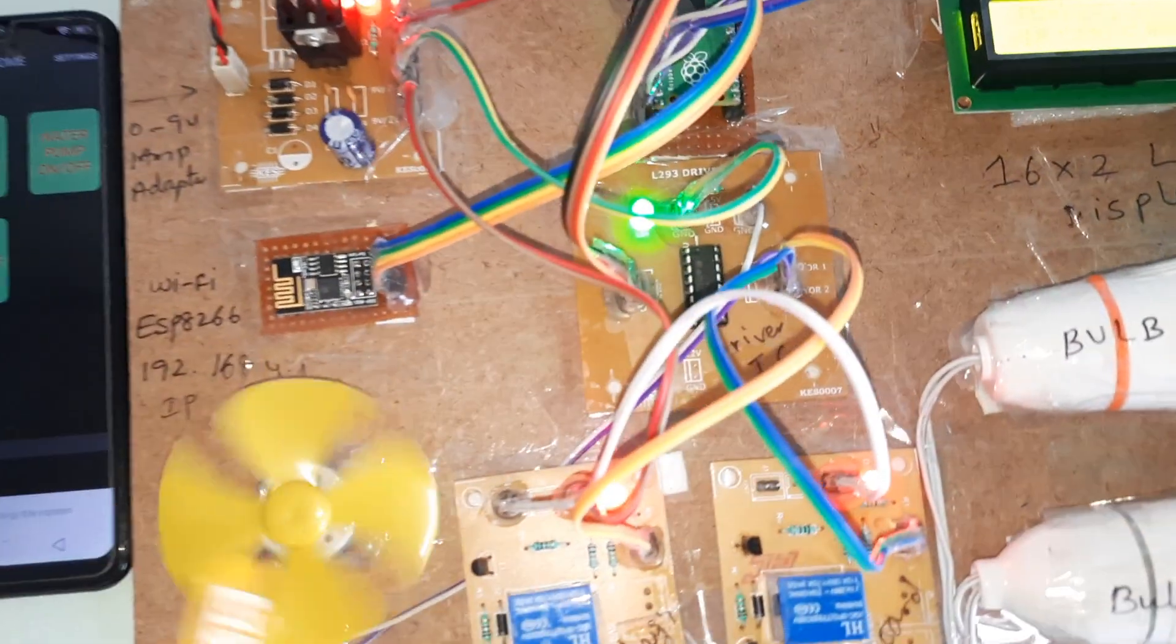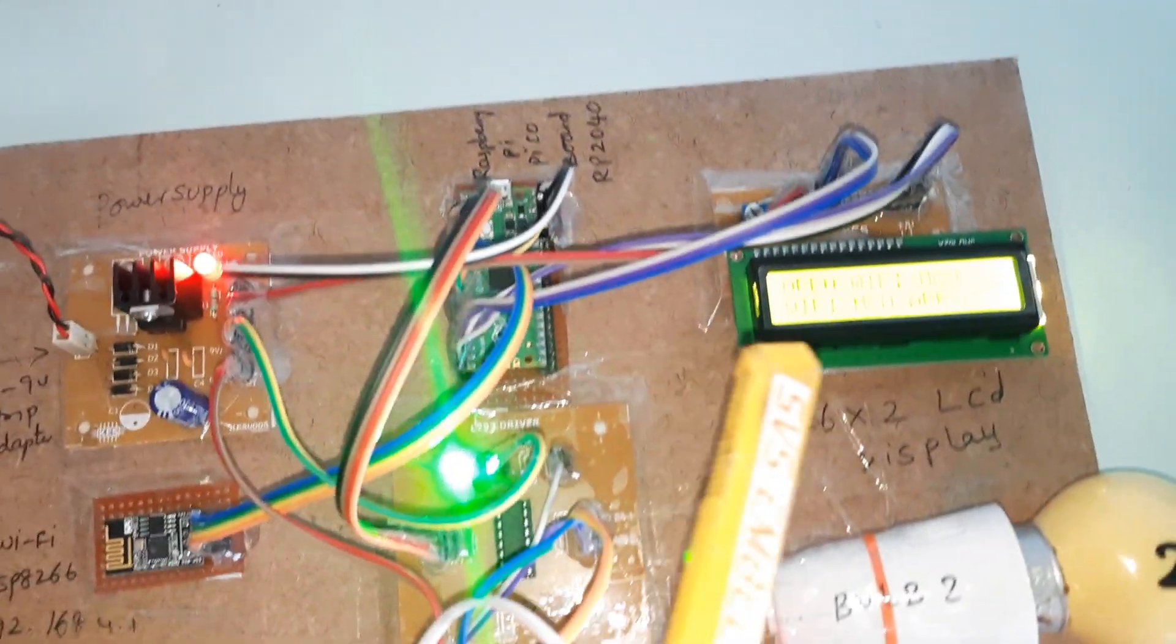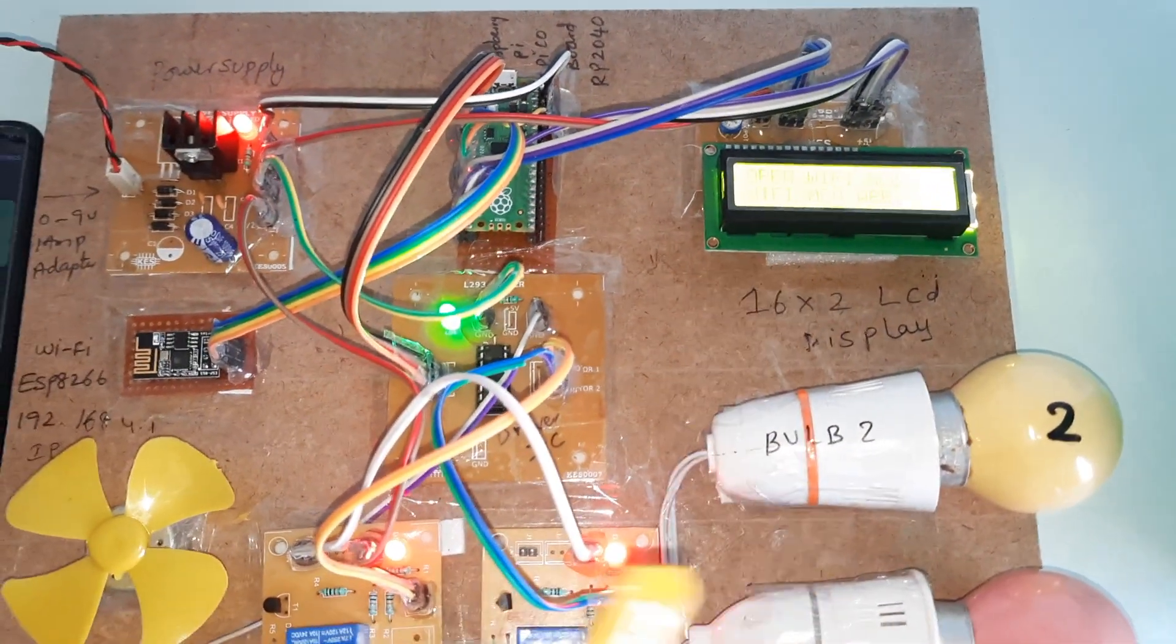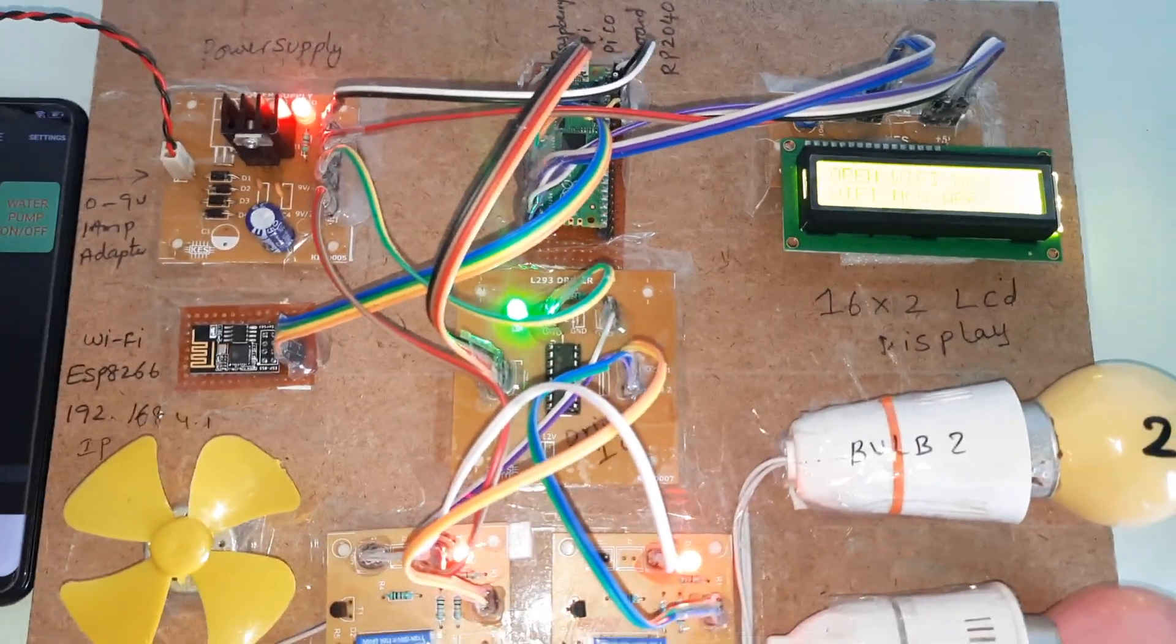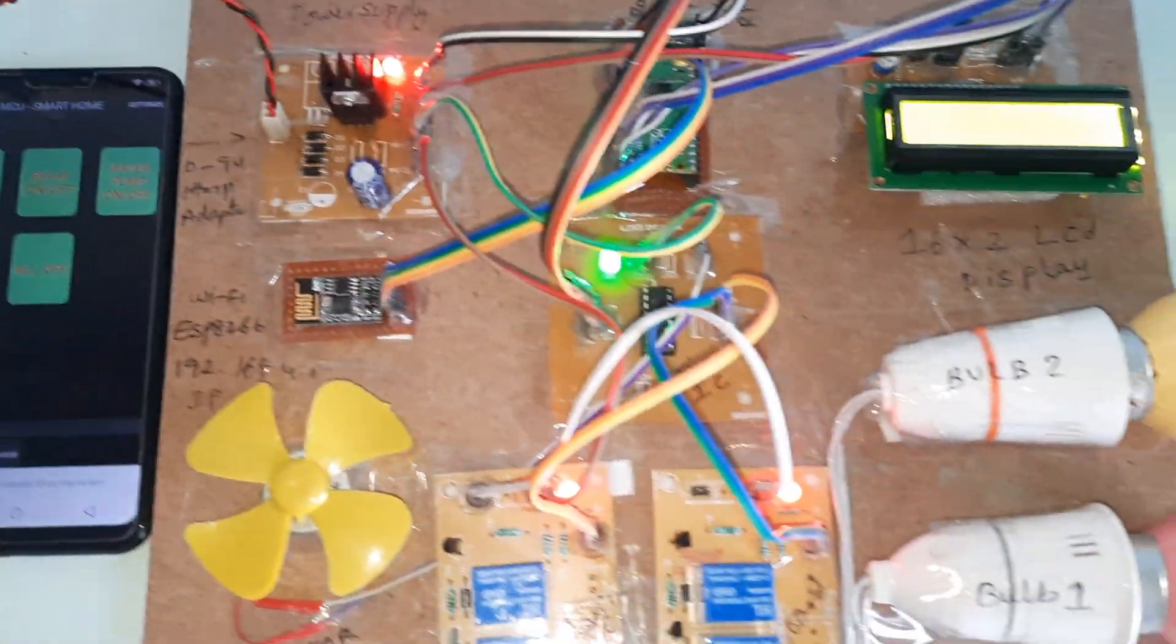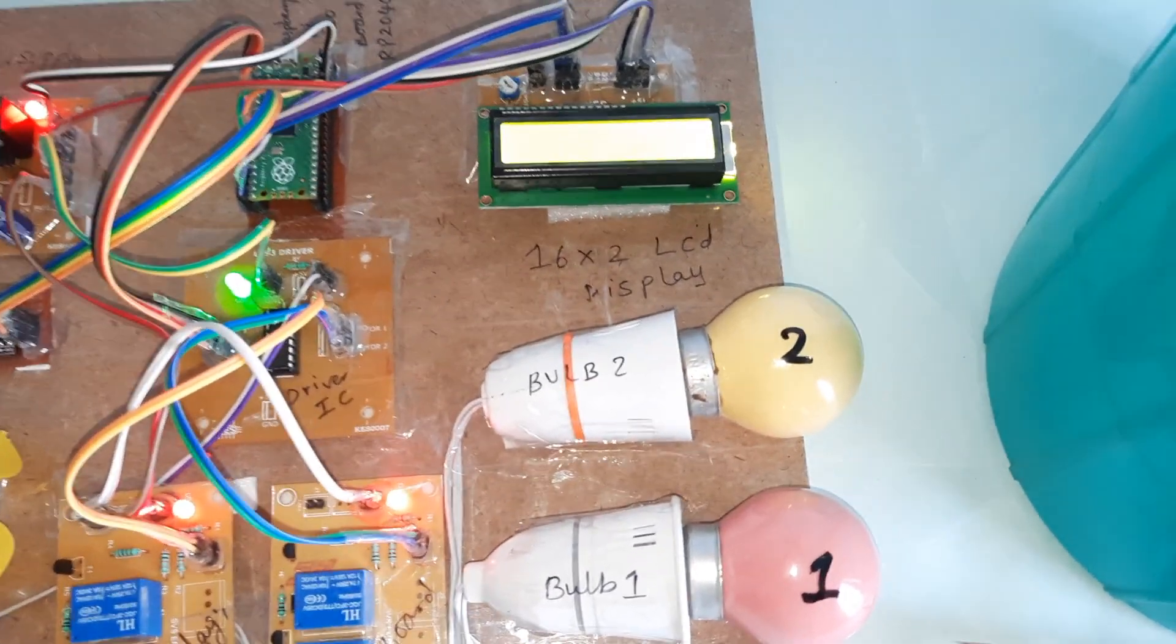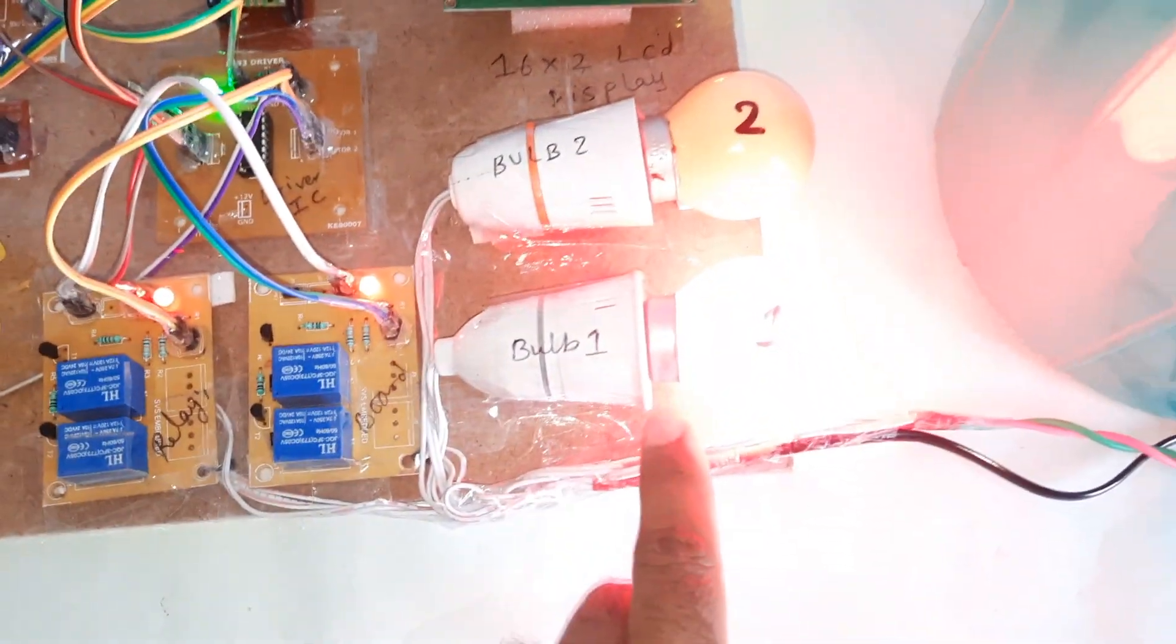One L293D driver IC for DC motor purpose and 16x2 LCD display, character LCD display. Whatever the process is going on, that should be displayed on the LCD display. Bulb 1 okay, bulb 1 on.